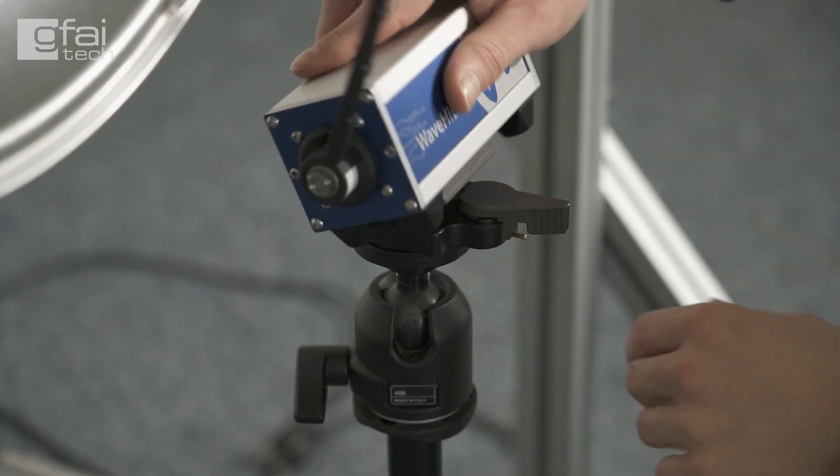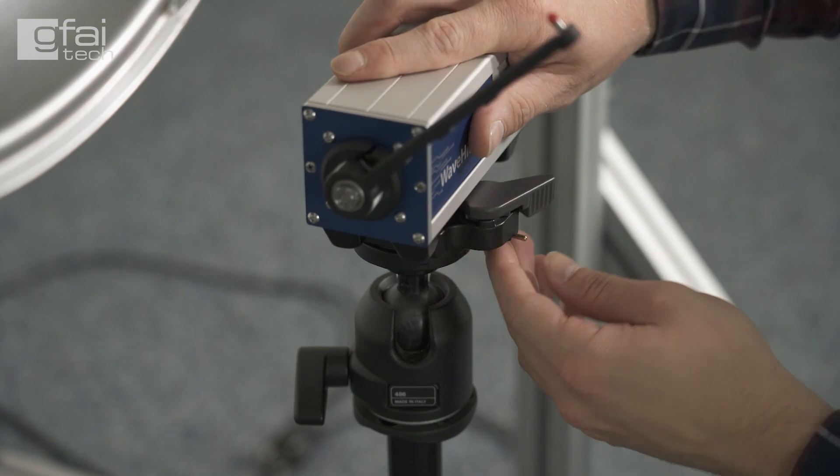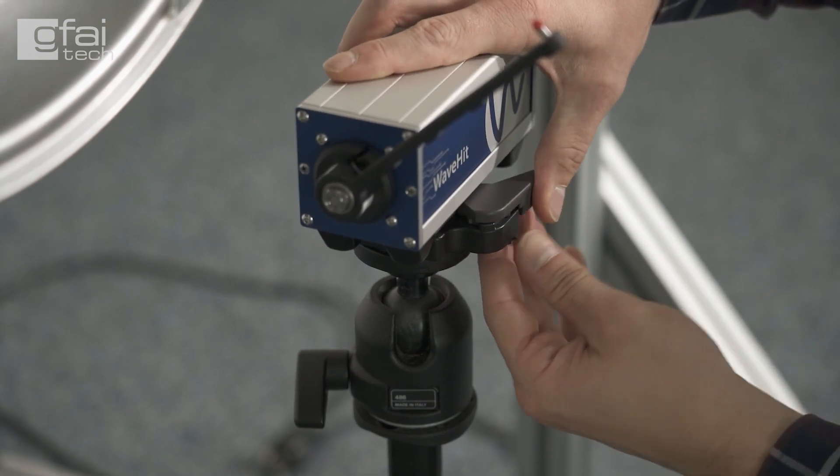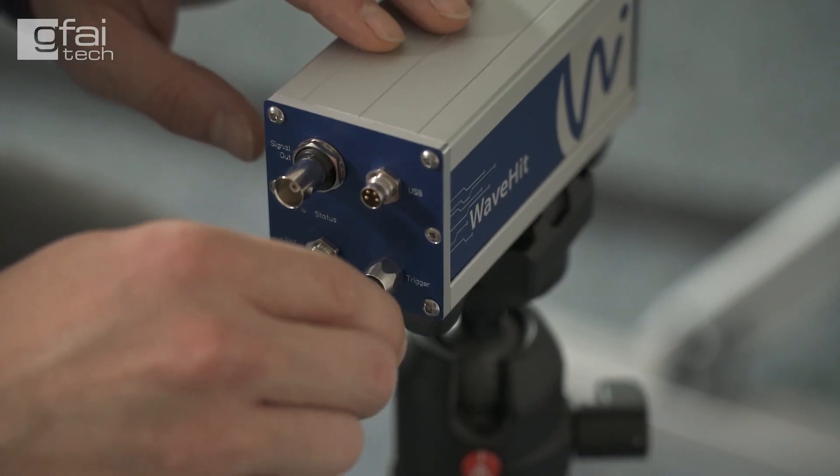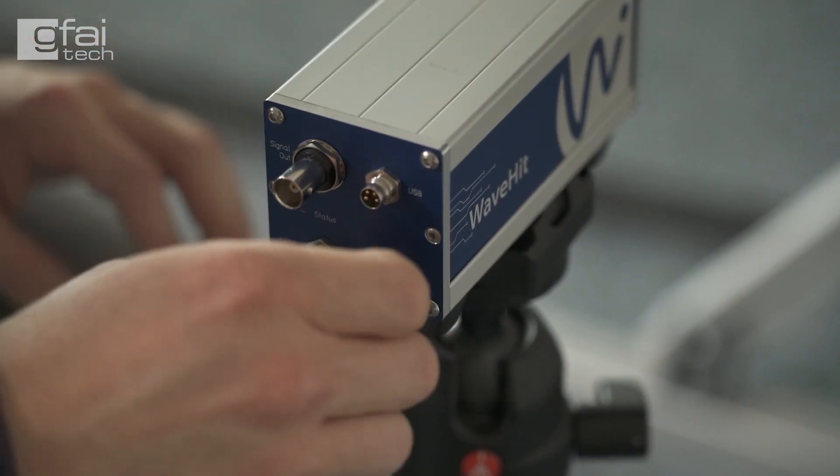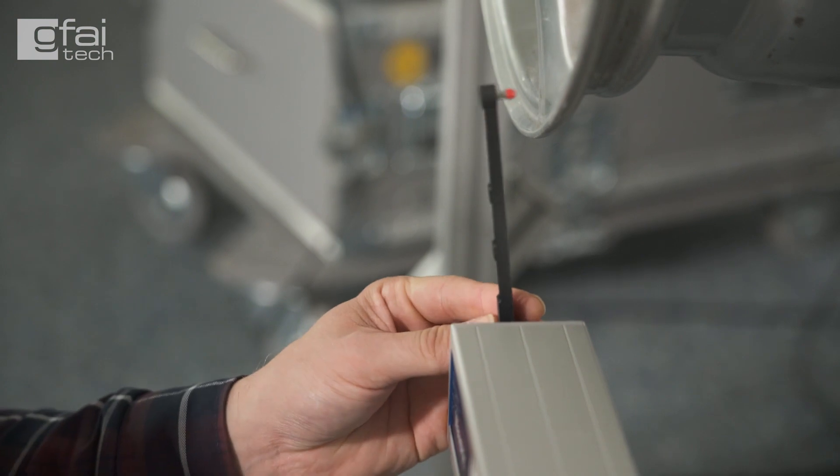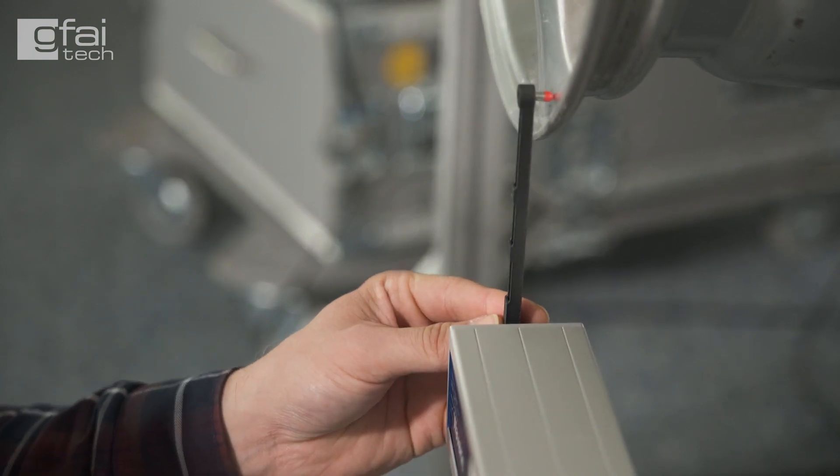For the structure's excitation we are using the modal hammer WaveFit which is fully automatic and guarantees single-hit excitation.